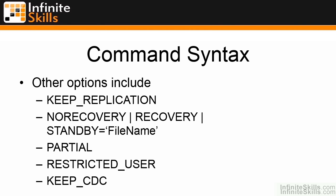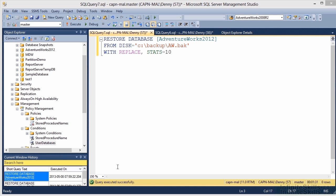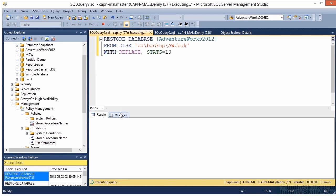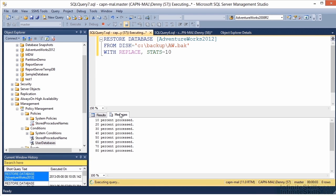Let's go ahead and take a look at restoring an actual database backup. Here we have the restore syntax on the screen. In this case, I'm restoring the AdventureWorks 2012 database from a backup stored at SQL backslash backup backslash aw.bak. I've specified WITH REPLACE and STATS equals 10 — REPLACE because the database already exists, and STATS equals 10 so it outputs the status every 10%. When I execute this and switch to the messages tab, the percent processed will be outputted there.